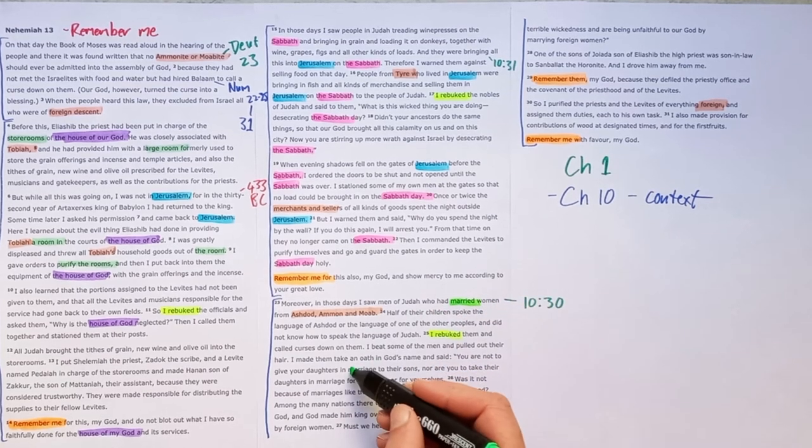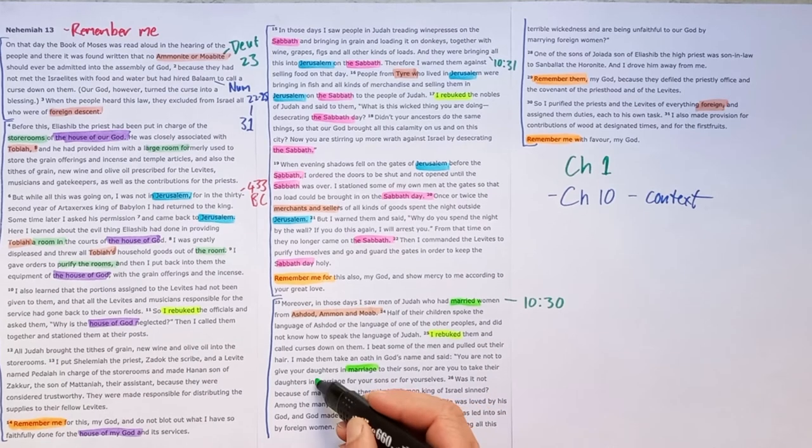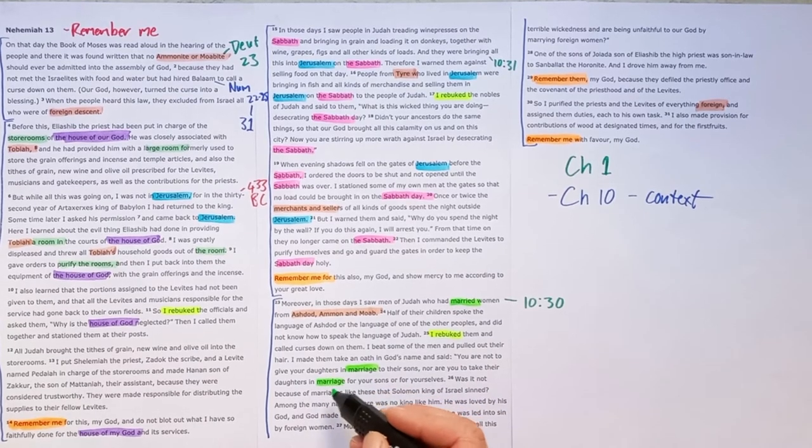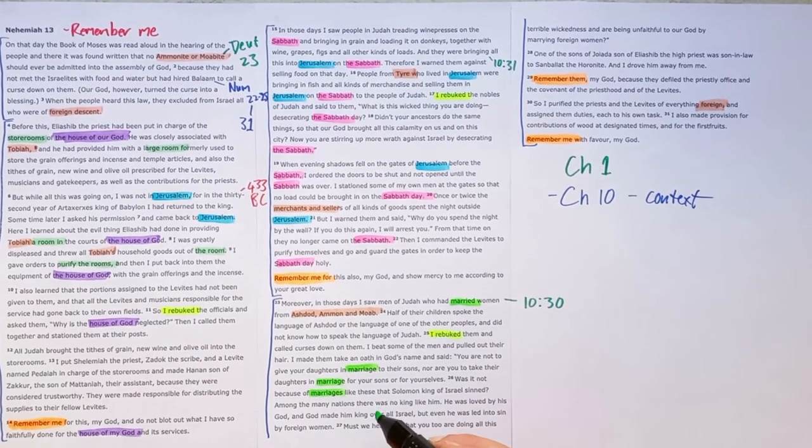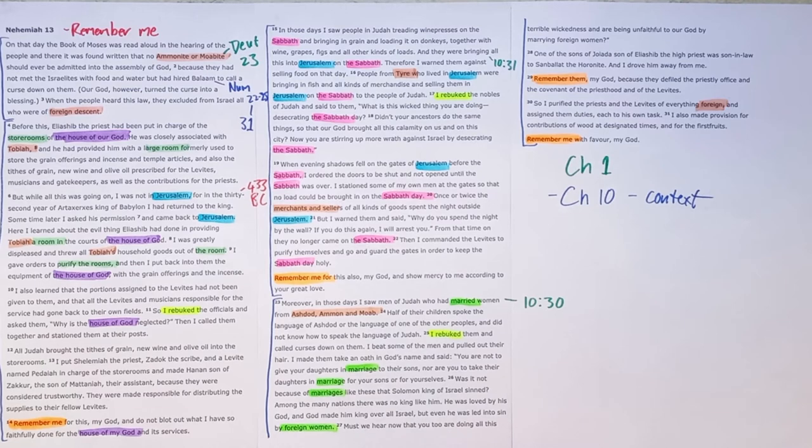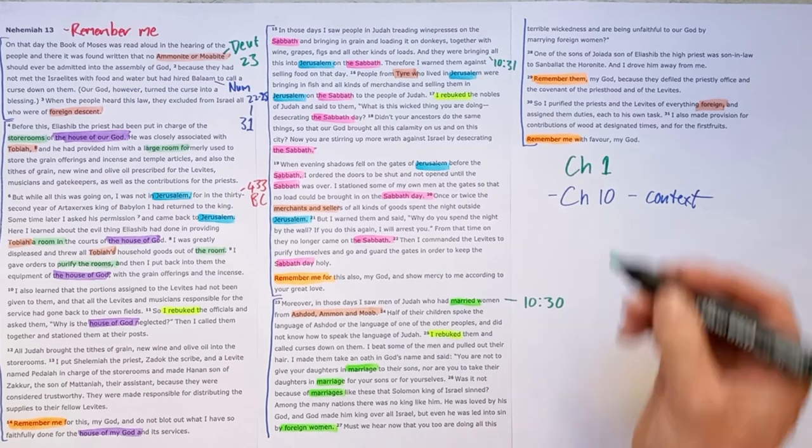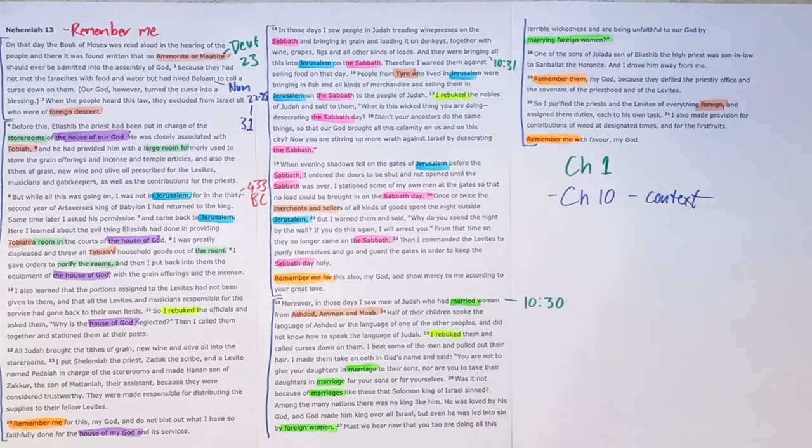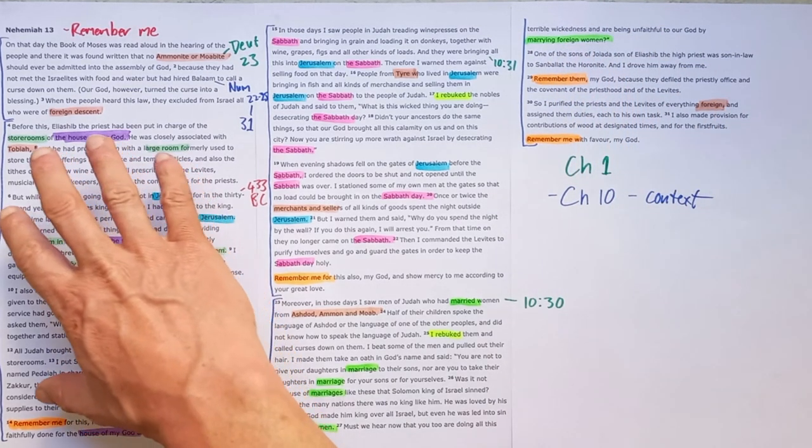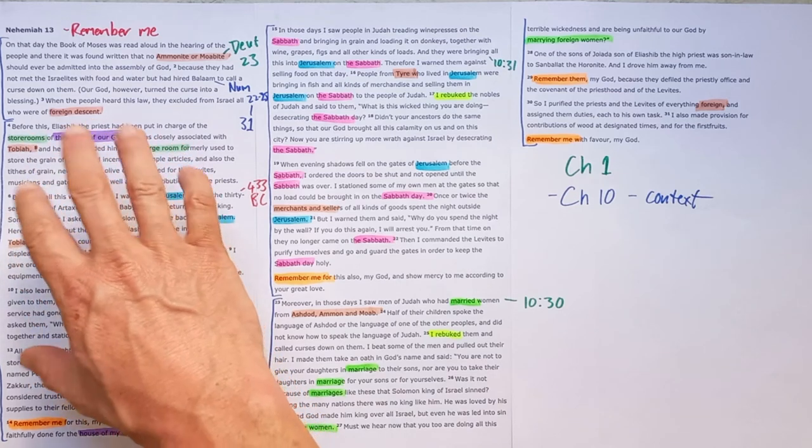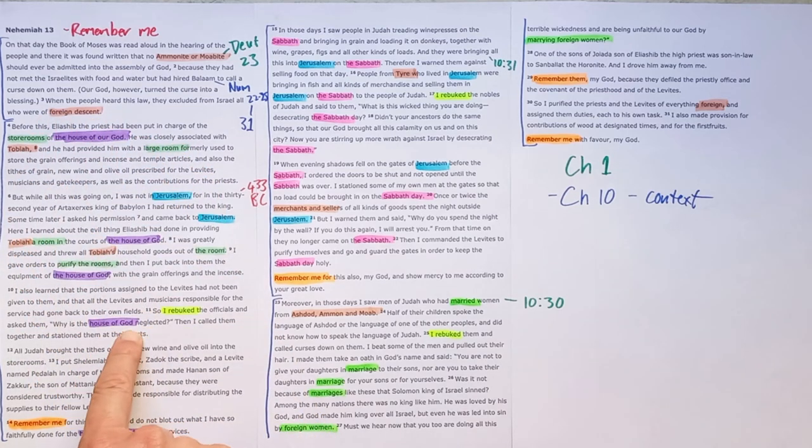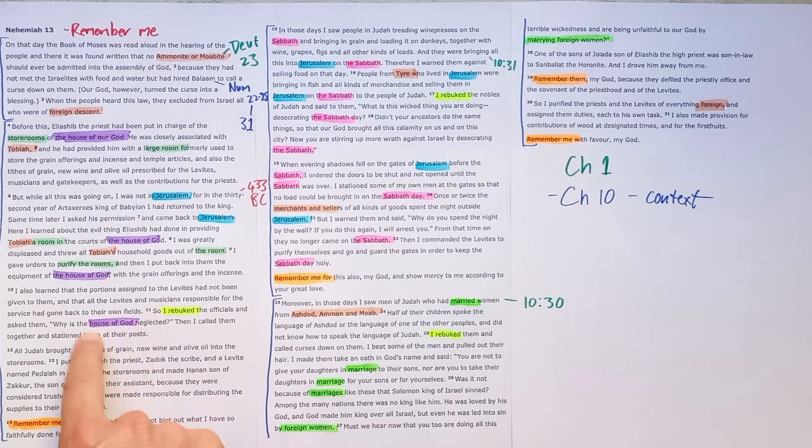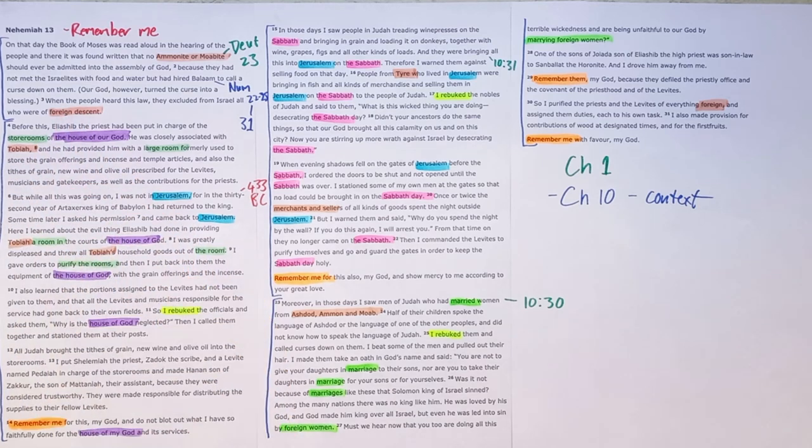But here we see that they had married them. They had given their daughters in marriage to them. So we see the key thing is marriage to foreign women is what is in focus here. So systematically, they had undone the promises they made. They had promised to not neglect the house of God. And yet the house of God was neglected. There was a foreigner living in the house of God.